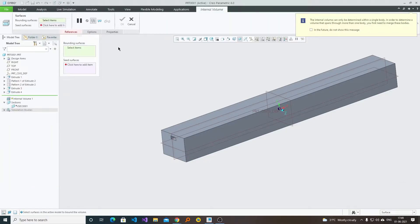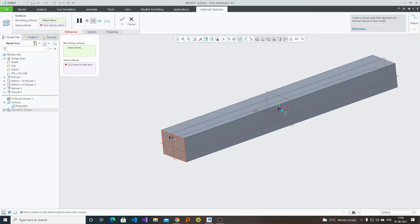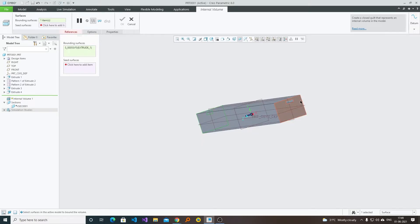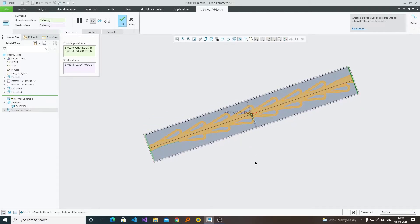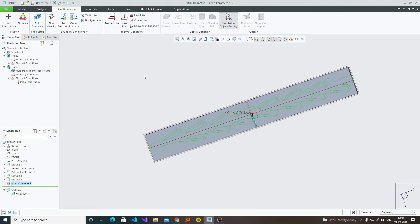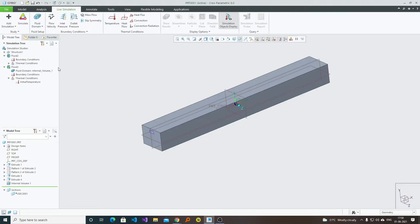After selecting Internal Volume, we need to select the bounding surfaces. Here is my first bounding surface and here is the second one. Now we can see the software itself calculates the path through which the fluid will flow. We just need to click OK.